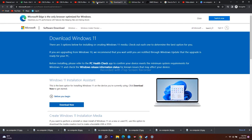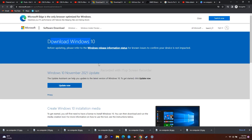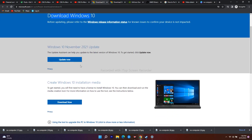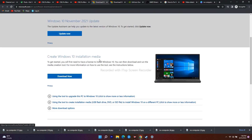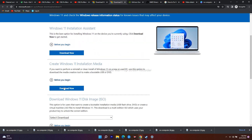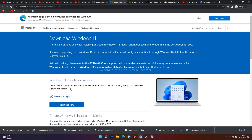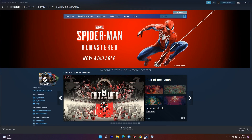For Windows 10, open the Media Creation Tool and go for Download Now to create Windows 10 installation media. Similarly, if you're on Windows 11, go for Download Now. Install the update and then check whether you're able to fix the issue.